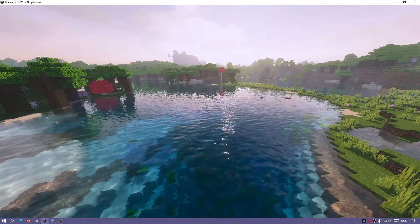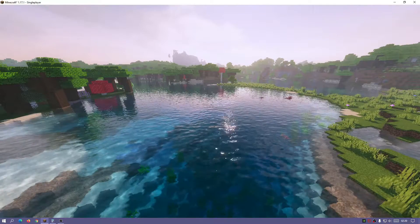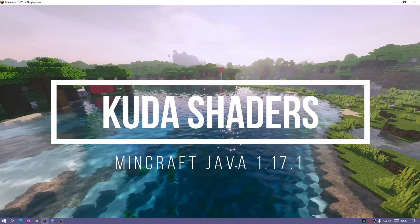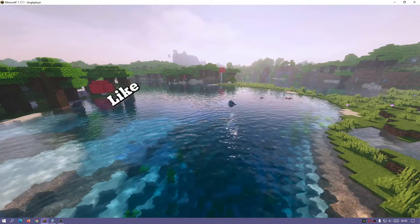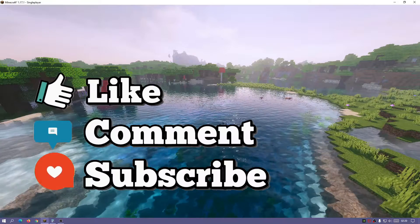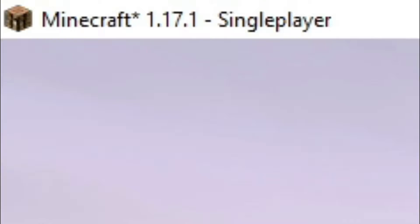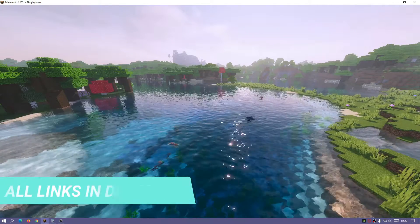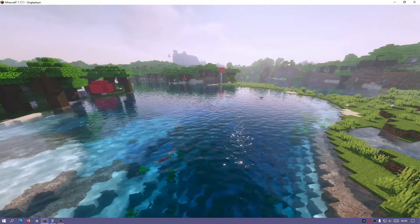Welcome back to another Minecraft Java video. Today we're going to be taking a look at a set of Minecraft Java shaders called KUDA shaders. These are actually a set of legacy shaders which were made a few years back, but they work completely fine in the latest release of Minecraft 1.17.1 and they're fully compatible with Optifine and also Iris shaders for version 1.17.1.